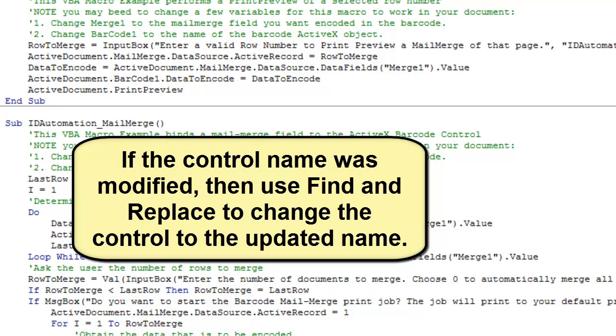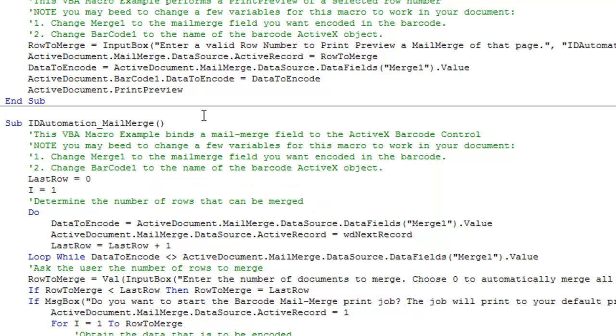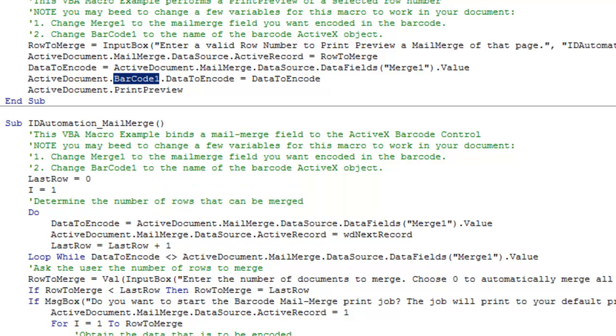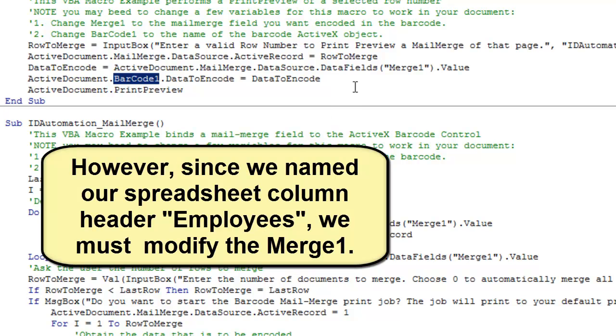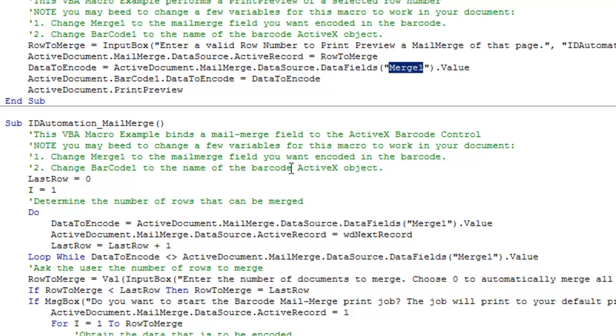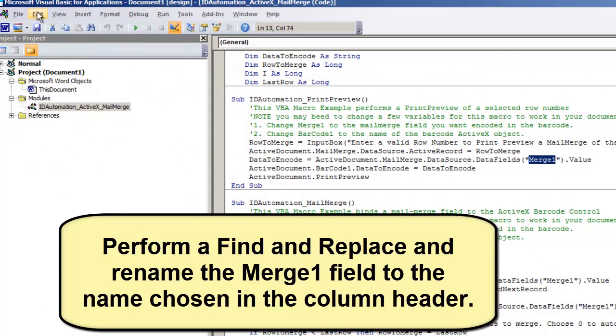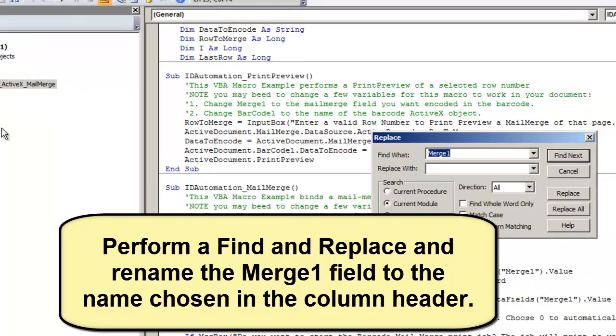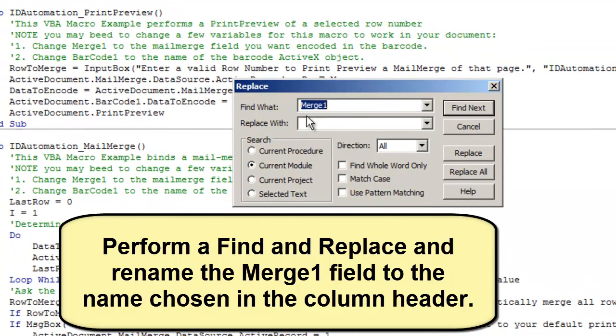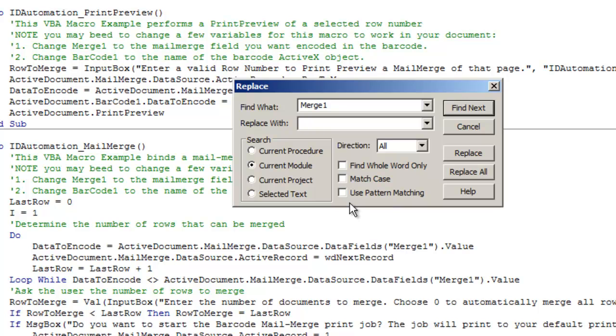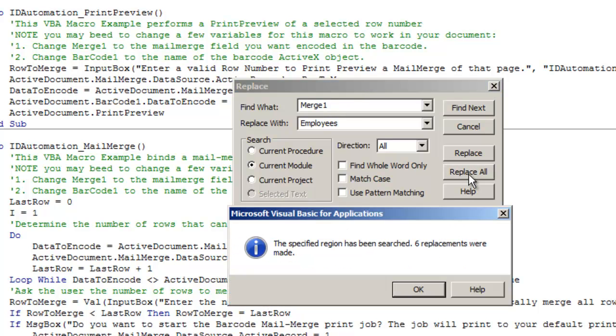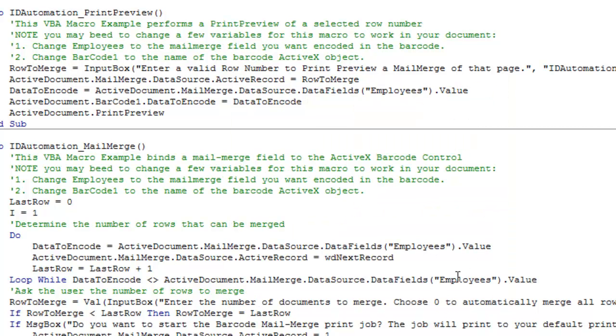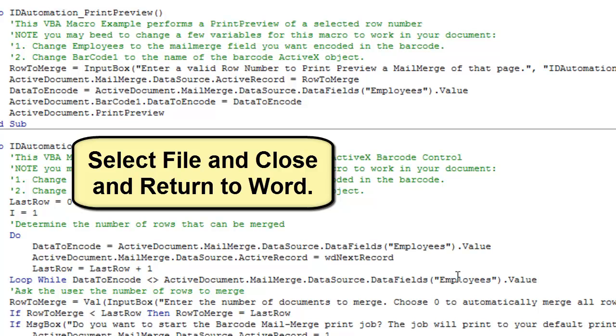If the control name was modified, then use Find and Replace to change the control to the updated name. Since we did not rename it, we will leave it as Barcode 1. However, since we named our spreadsheet column header Employees, we must modify the Merge 1. Perform Find and Replace and rename the Merge 1 field to the name chosen in the column header. Select File and Close and Return to Word.